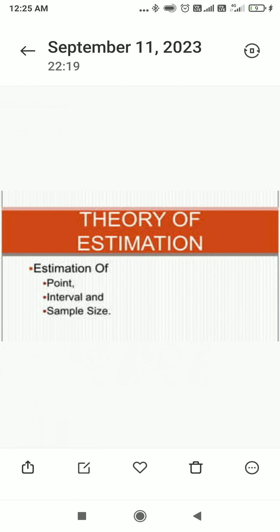The theory of estimation deals with the estimation of population parameters like mean, variance, proportions, and correlation coefficients. These are estimated by using sample statistics. The theory of estimation was developed by Professor R.A. Fisher in the year 1930.